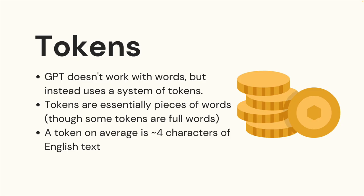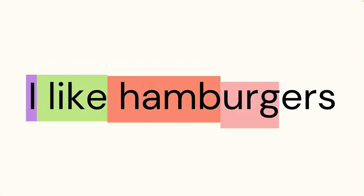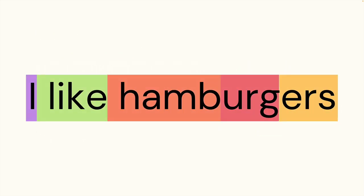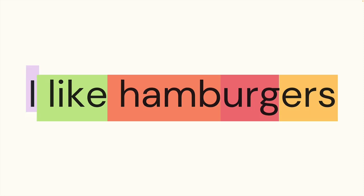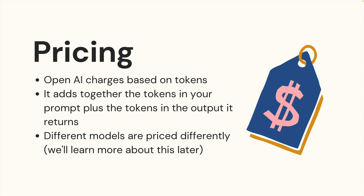These models don't work with words as we know them in the English language, but instead, smaller pieces called tokens that are typically about four characters of English text on average. Here's an example. The sentence 'I like hamburgers' is three words, but it's five tokens in the eyes of the GPT family.